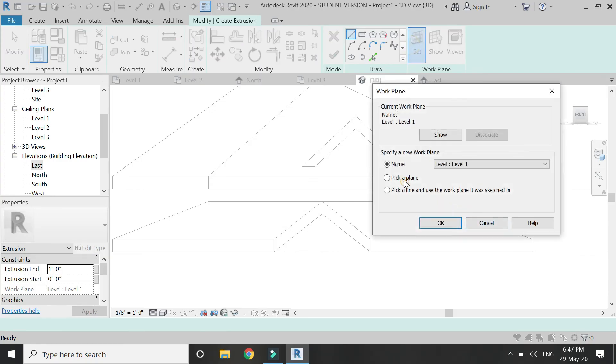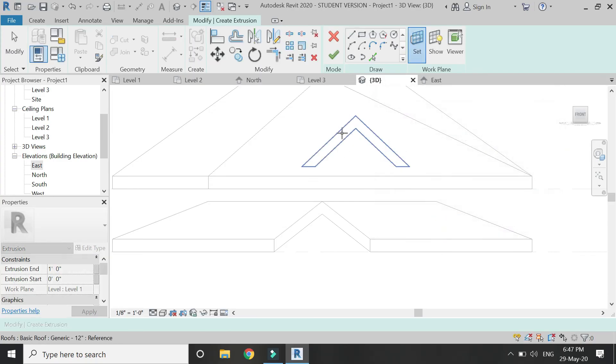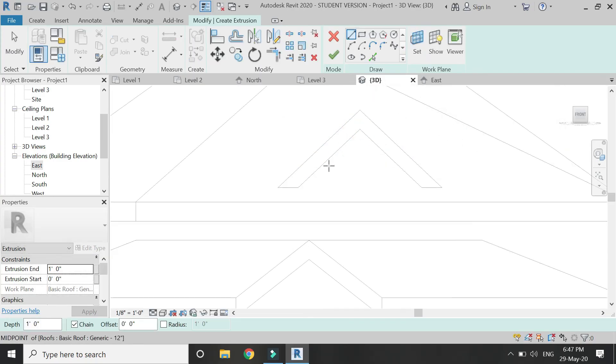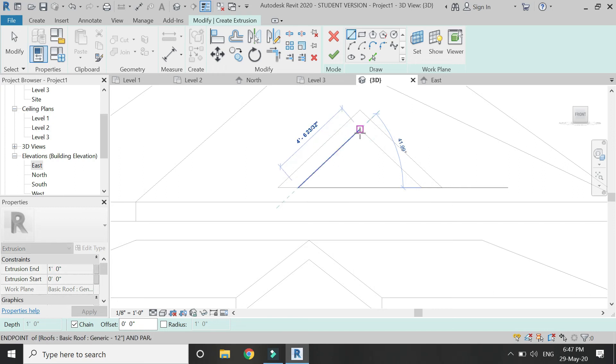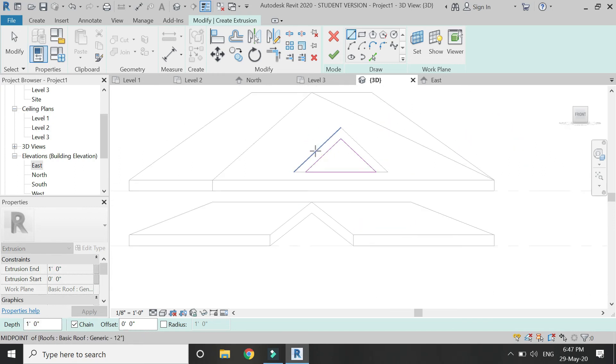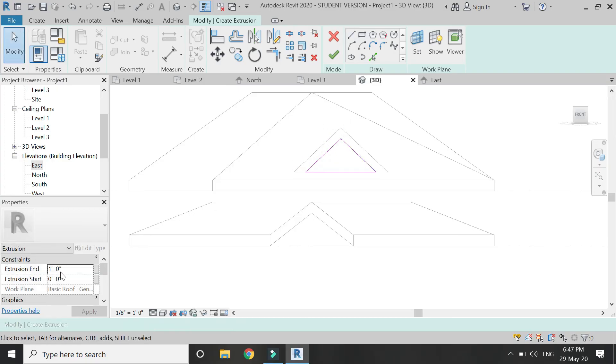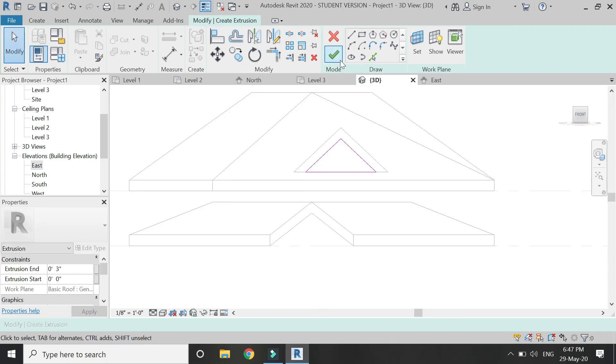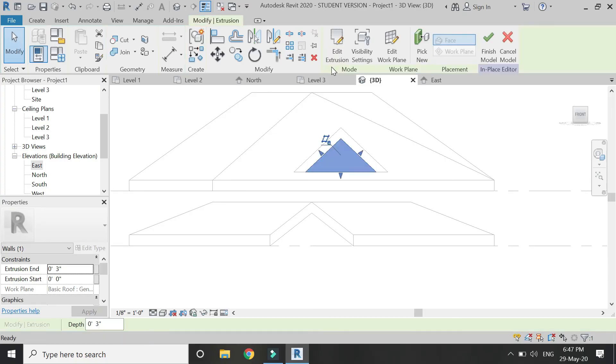Set the reference plane to this surface and draw a triangle like this. Add the extrusion and extrusion start values according to the design.